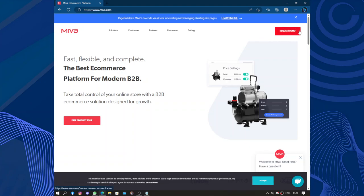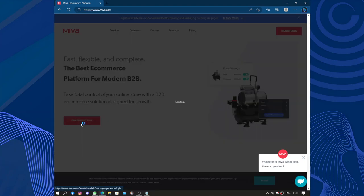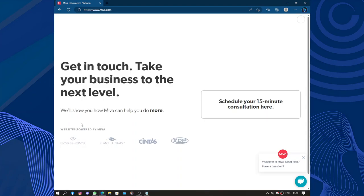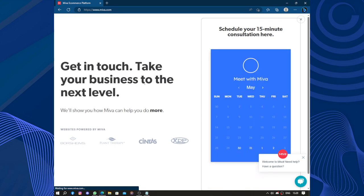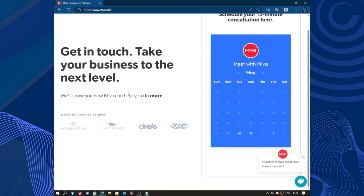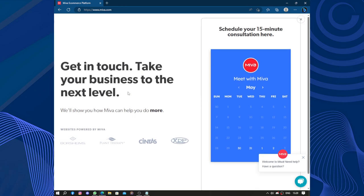So how to start? You can request a demo here or you can ask for a free tour here. Get in touch, take business to the next level. So schedule your 15-minute consultation in the calendar.